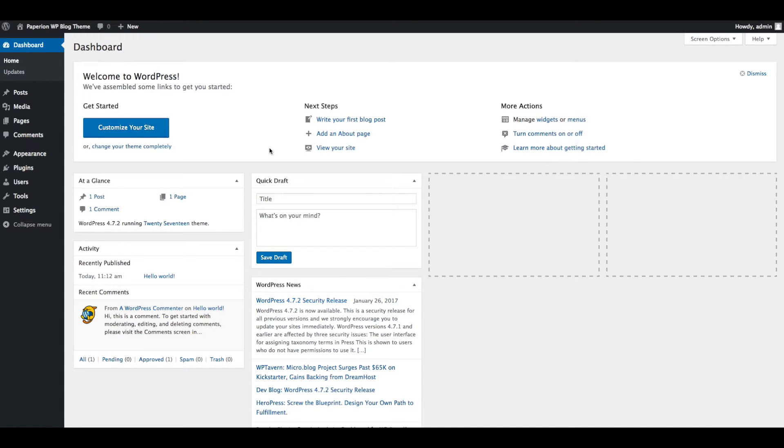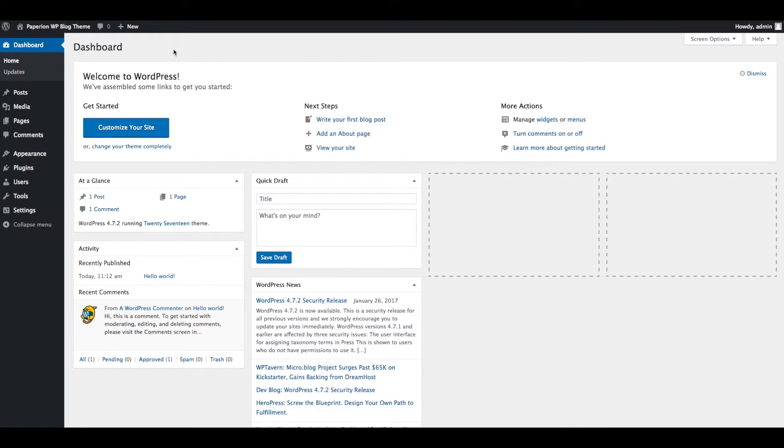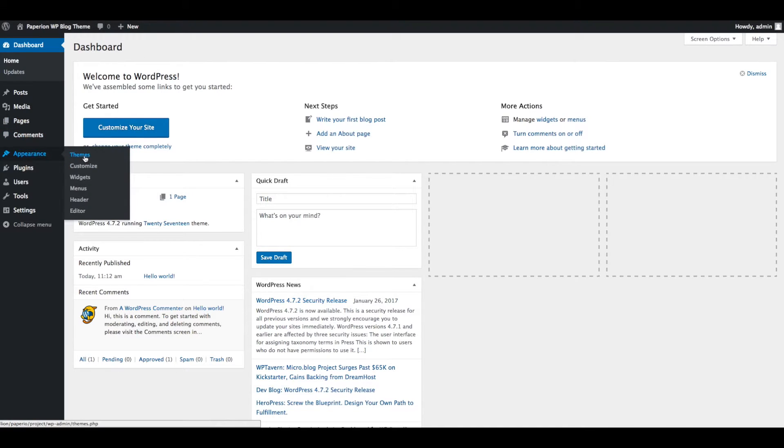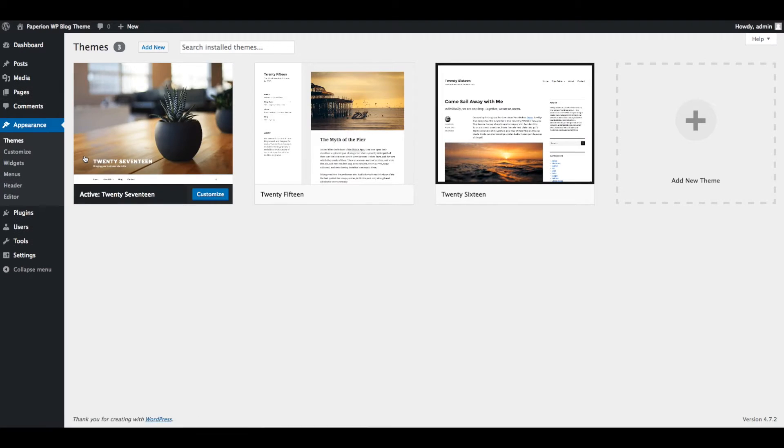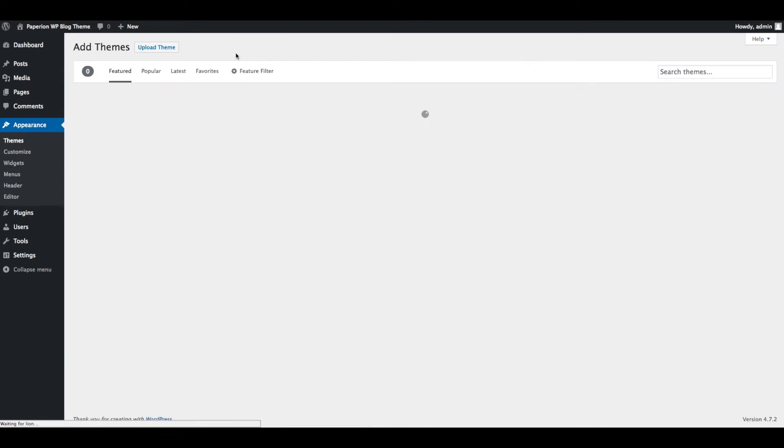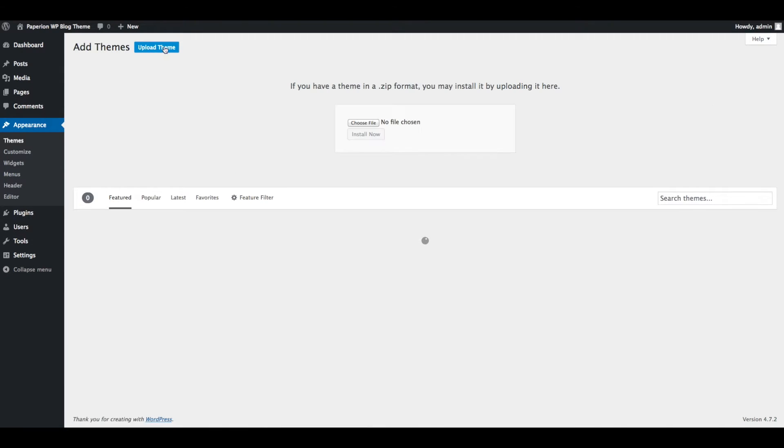Installing a theme through WordPress is easy and simple. Log in to WordPress admin section and navigate to Appearance > Themes from the admin panel's sidebar. Click on Add New and click the Upload Theme button.